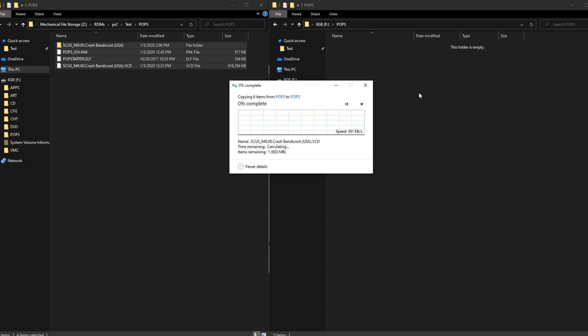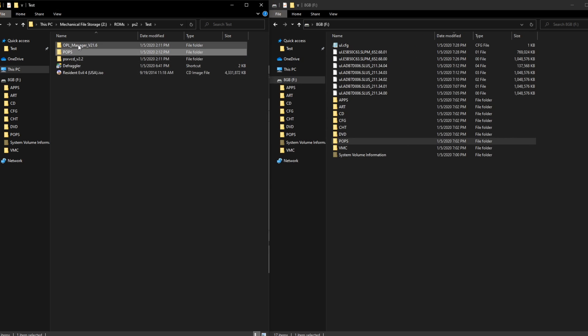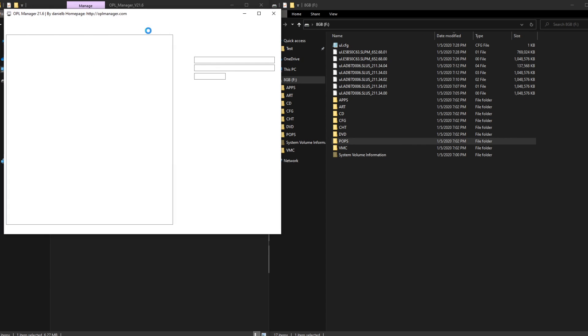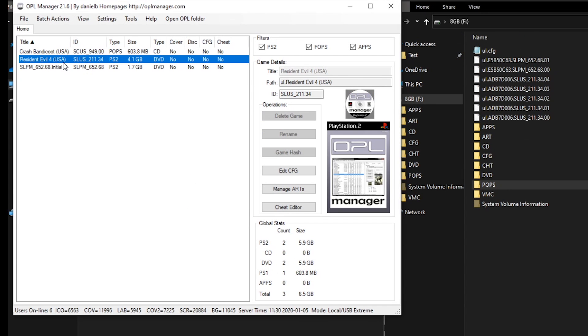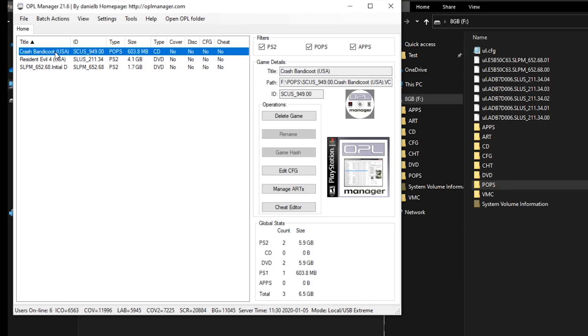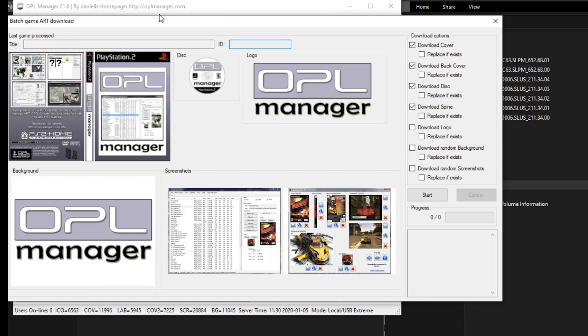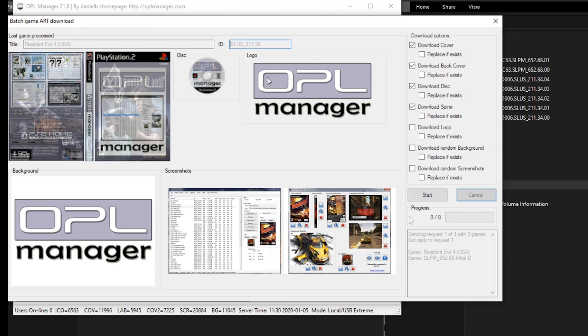The final step is optional, but we're going to navigate back to the OPL Manager to grab some cover art for our ROMs. To do this, head over to Batch Actions and then click on Art Download. The default settings in this window are perfectly adequate, but you could always download a background and screenshots, but it's going to increase the time that it takes to switch between games, so I suggest that you just stick with the cover, disc, and spine.